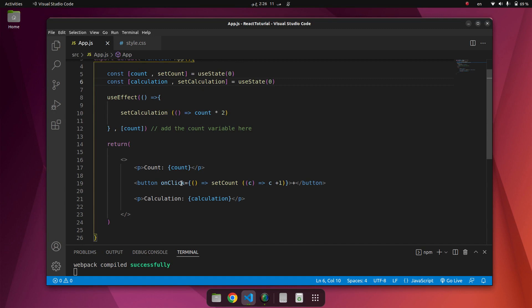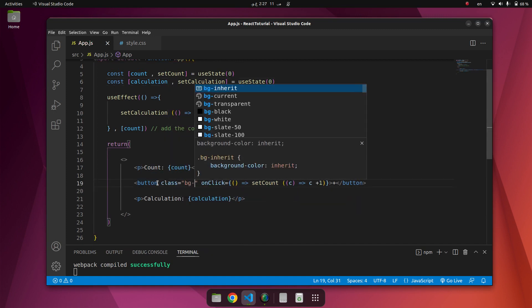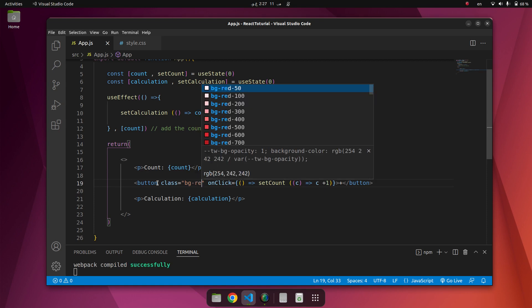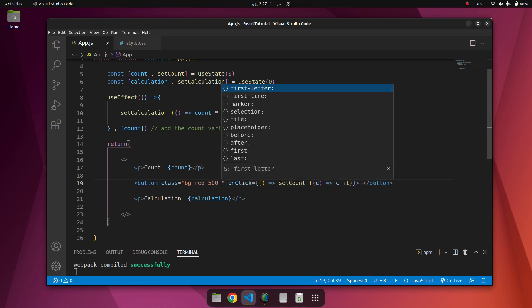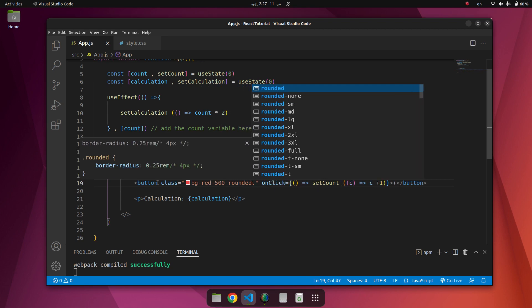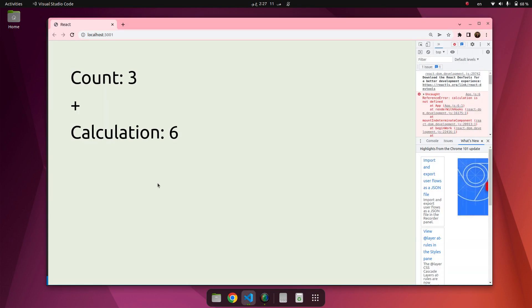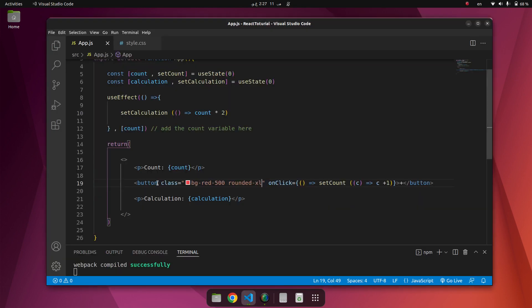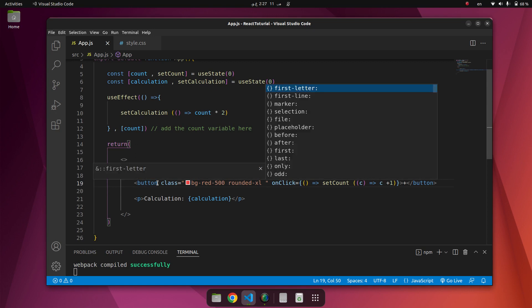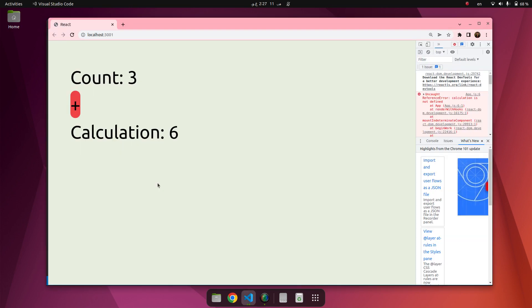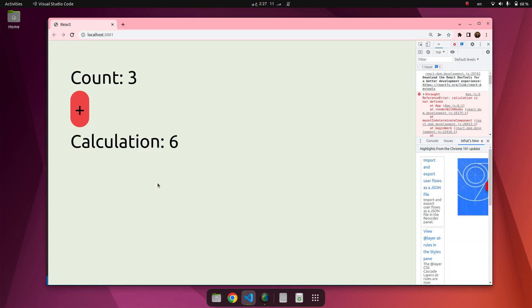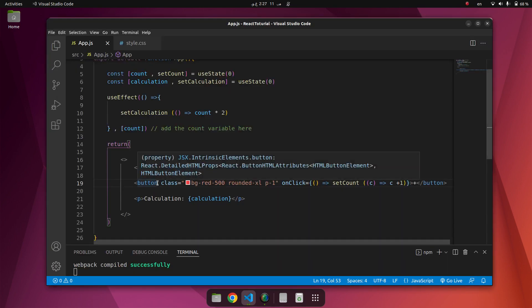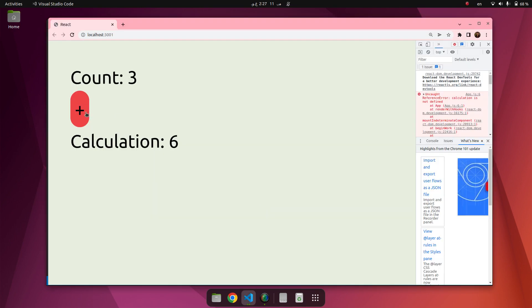Let's give some style for this. First class bg-red and rounded-xl and we have a little padding-one. Okay, now it works completely.